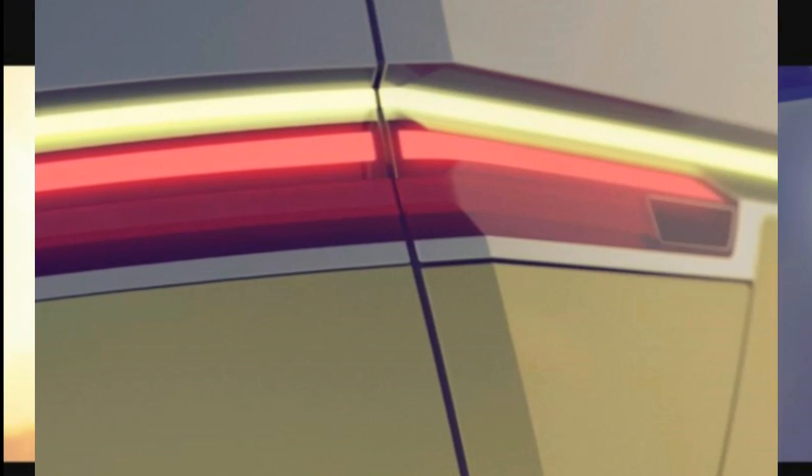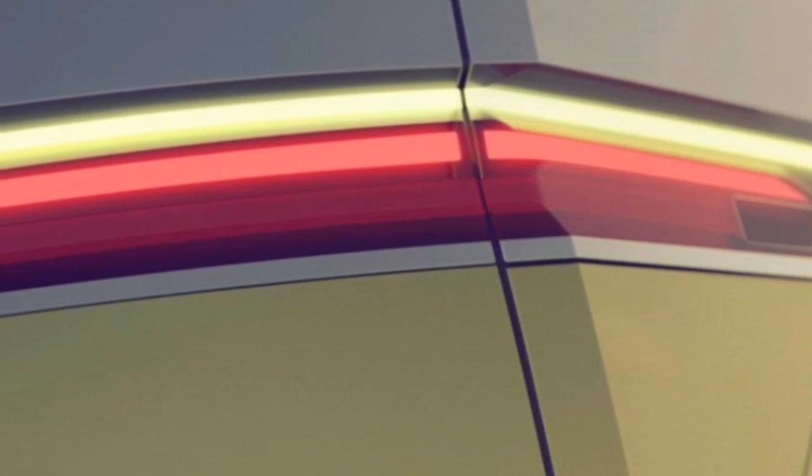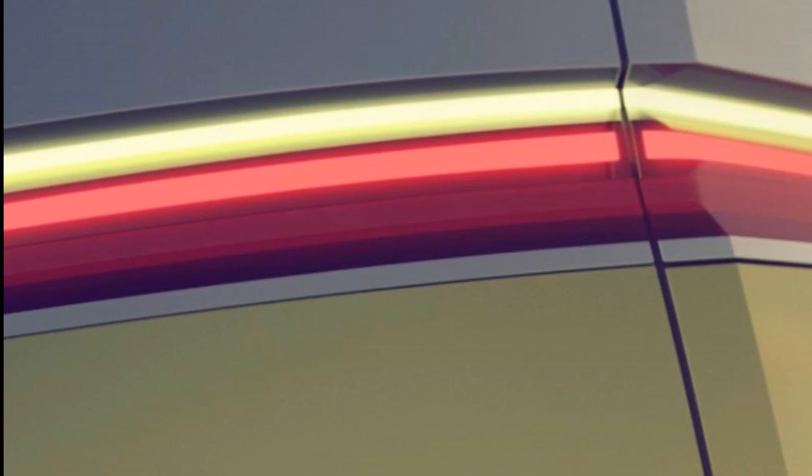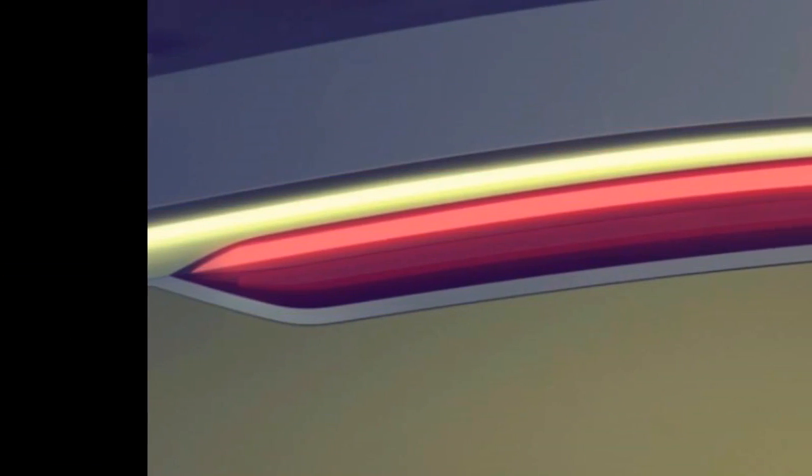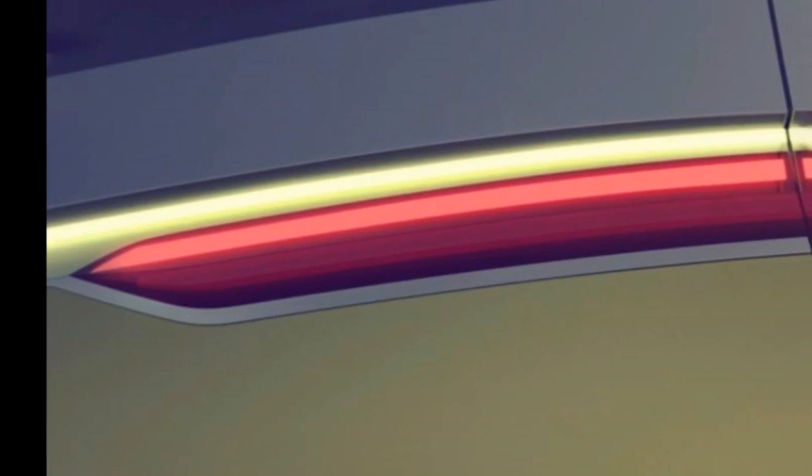It's not the first time the German brand has teased such a vehicle, but this time it's likely to be a bit more than a retro design showcase.